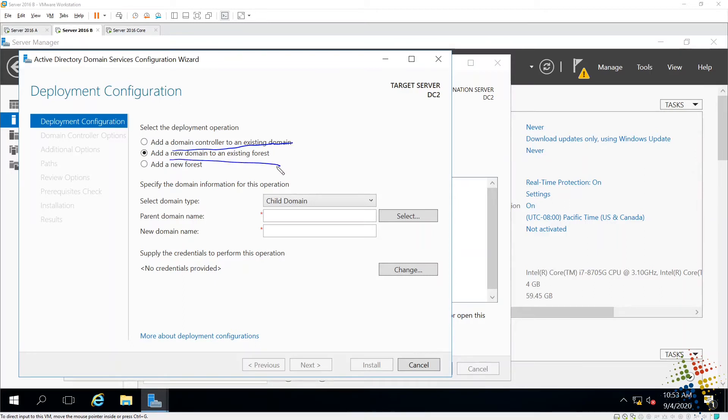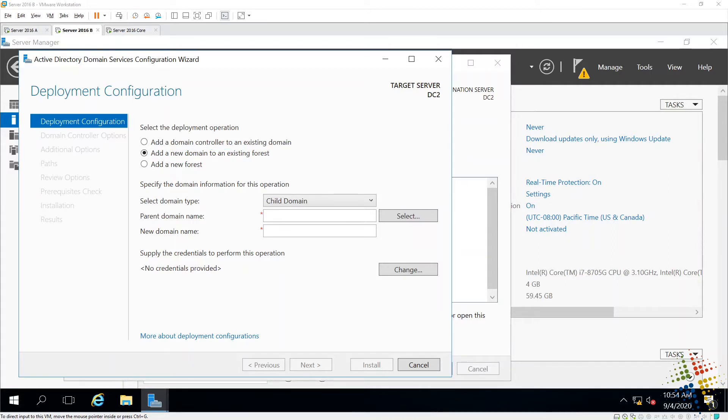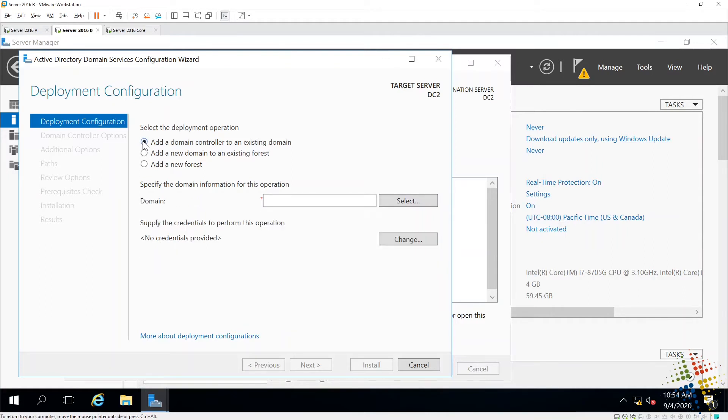We add a new domain to an existing forest. So there's an existing forest, but we want a different domain. Don't want that. Or add a new forest, which was what we did with our very first domain controller. So I want to come back up here. Add domain controller to existing domain.